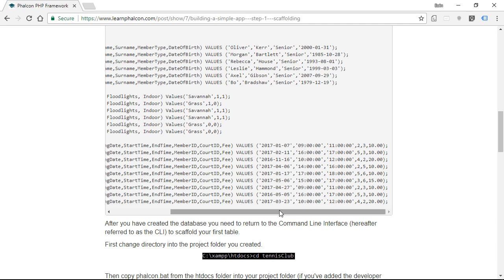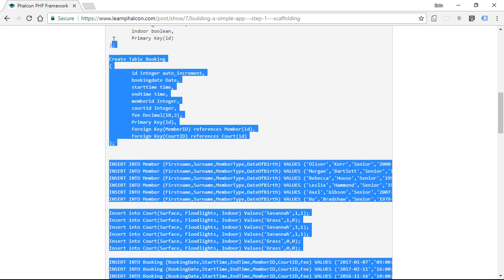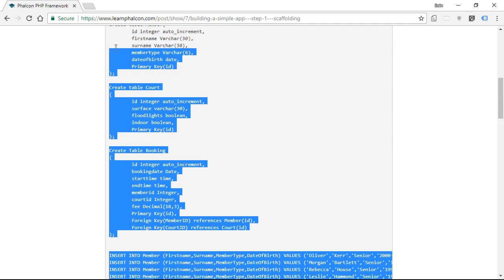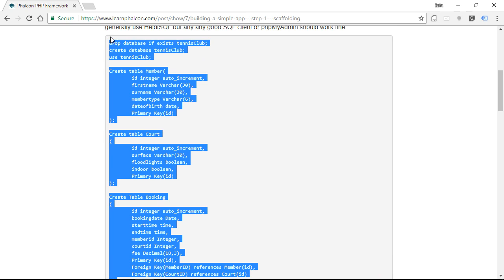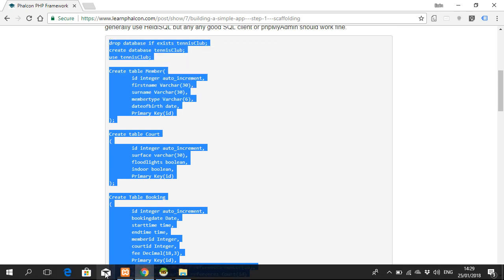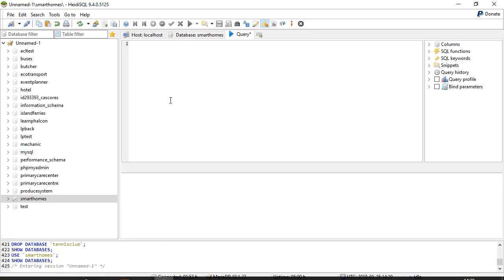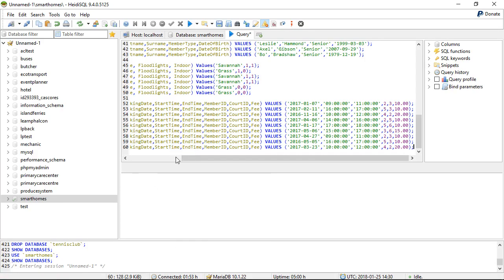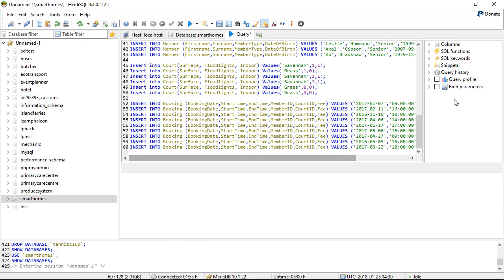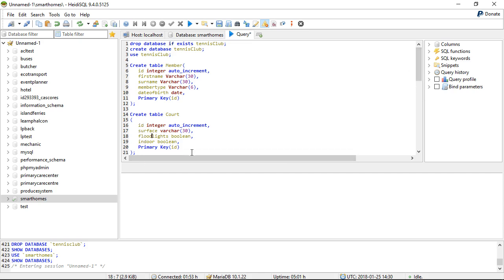In order to be able to scaffold something from a database, you need a database. This is a little script I have on my blog post page that creates a little tennis club database that I'll be using in the next number of videos. If you have a database of your own, feel free to try that one. But I will say that you need to make sure that all of your field names are in lowercase. There's a little quirk of Falcon, or the current version of Falcon seems to have a couple of little quirks around not handling uppercase field names particularly well. So watch out for that.